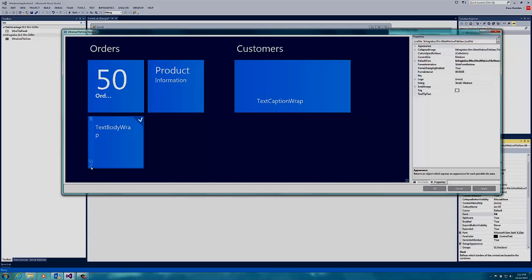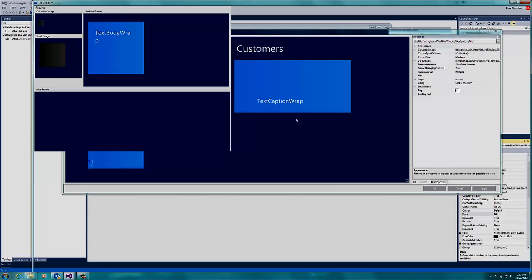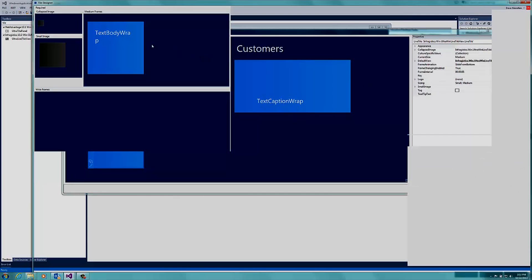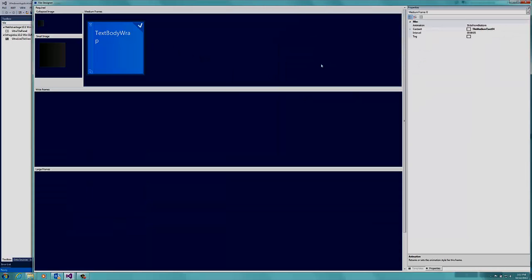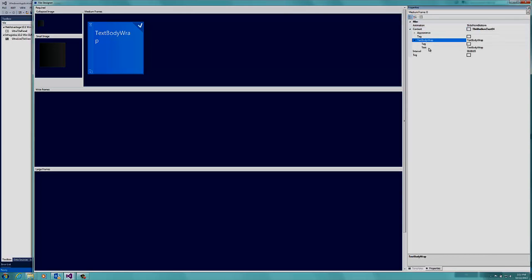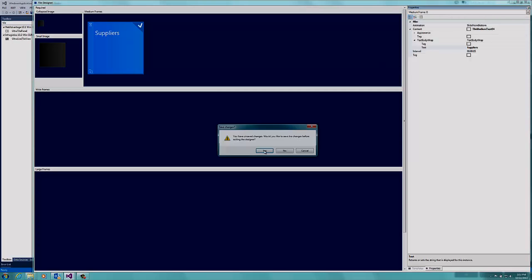Let's click on the third box. Open the designer and modify the text in the properties to Suppliers. And then close and save.